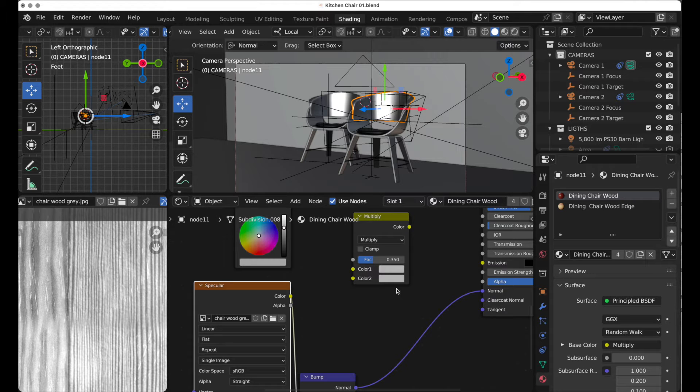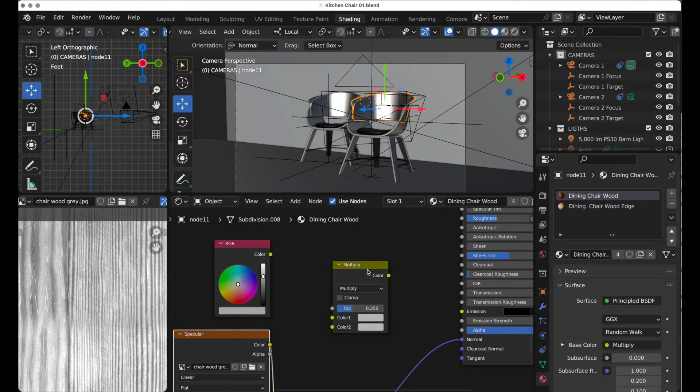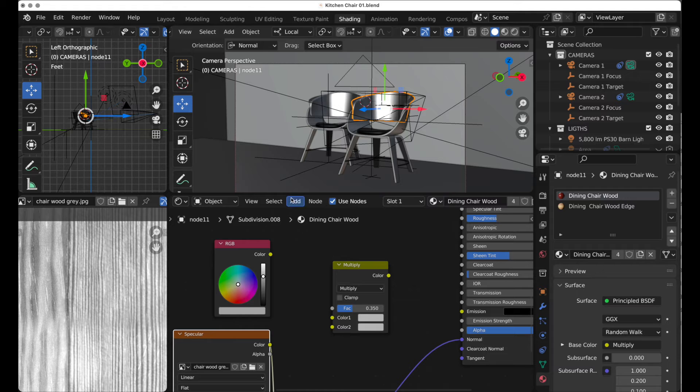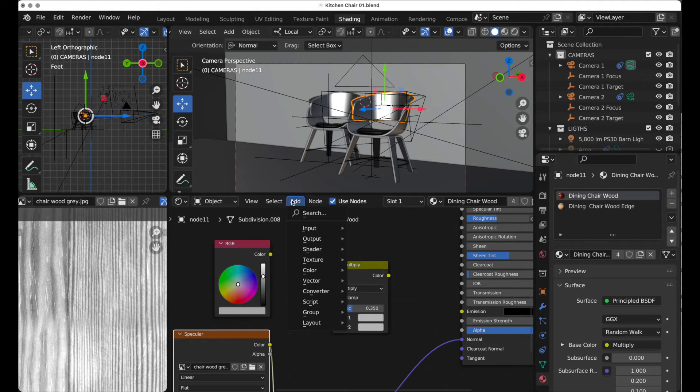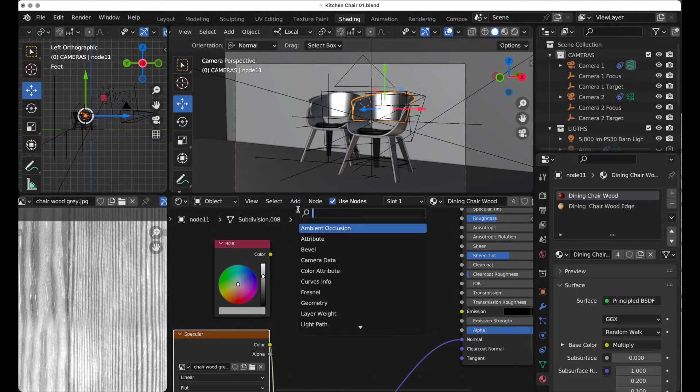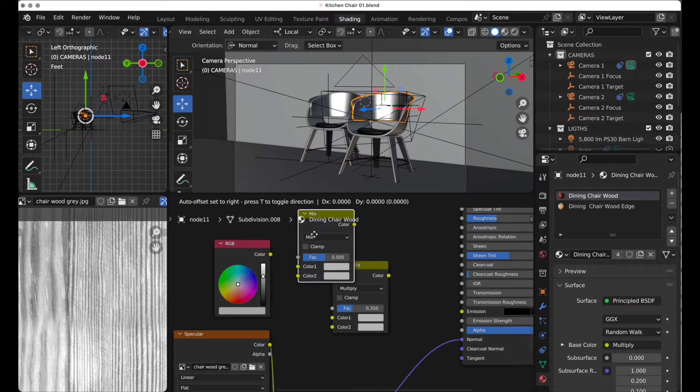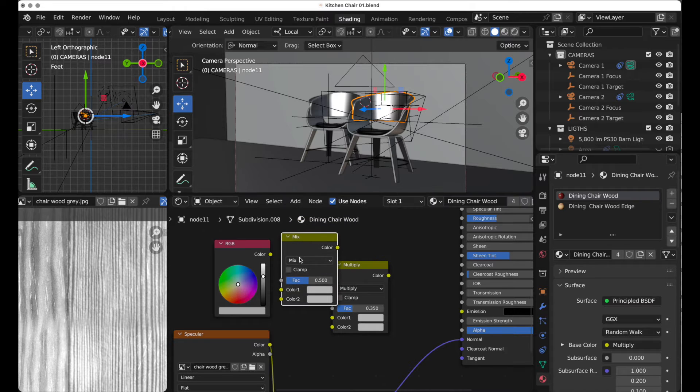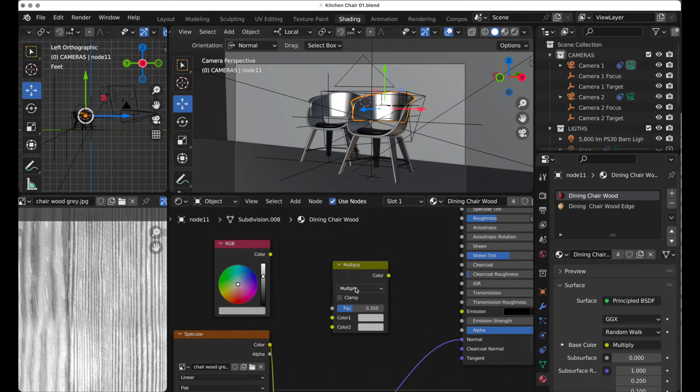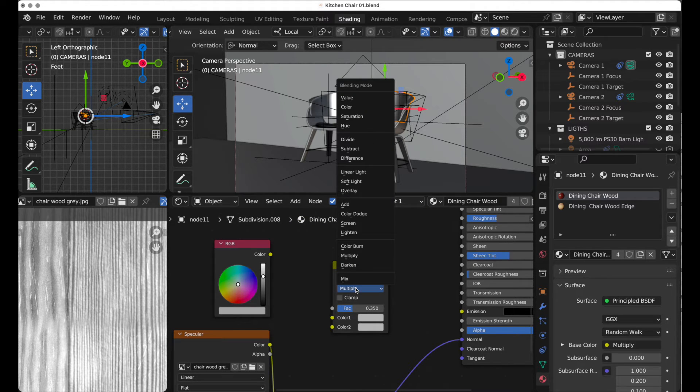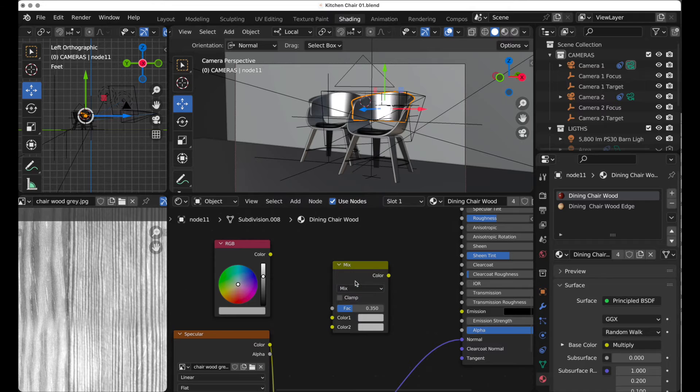So the way that we do this is to add a mix RGB node. You would simply come up to add, and you could just search for mix RGB, and that's what you would get. We want it to be in multiply mode. But for right now, let's set it to its default mix.